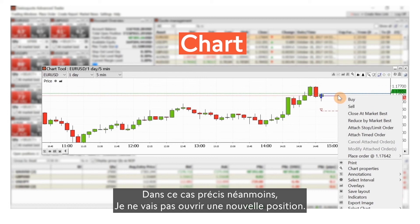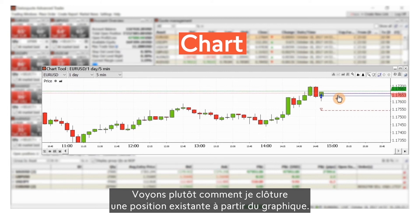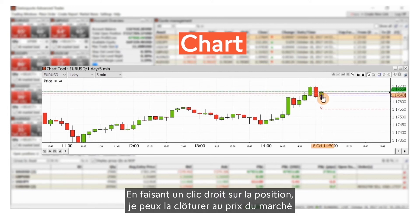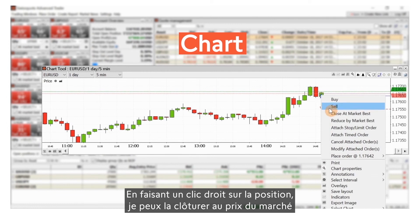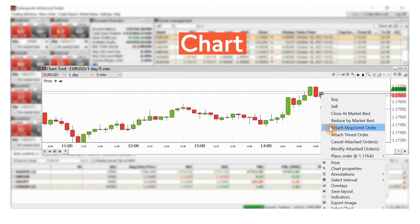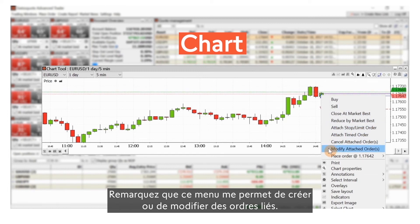In this case, however, I won't open a new position. Instead, let's see how to close an existing position from the chart. By right-clicking on the position, I can close it at market price or by placing a closing order. Note that this menu also allows me to create or modify related orders.